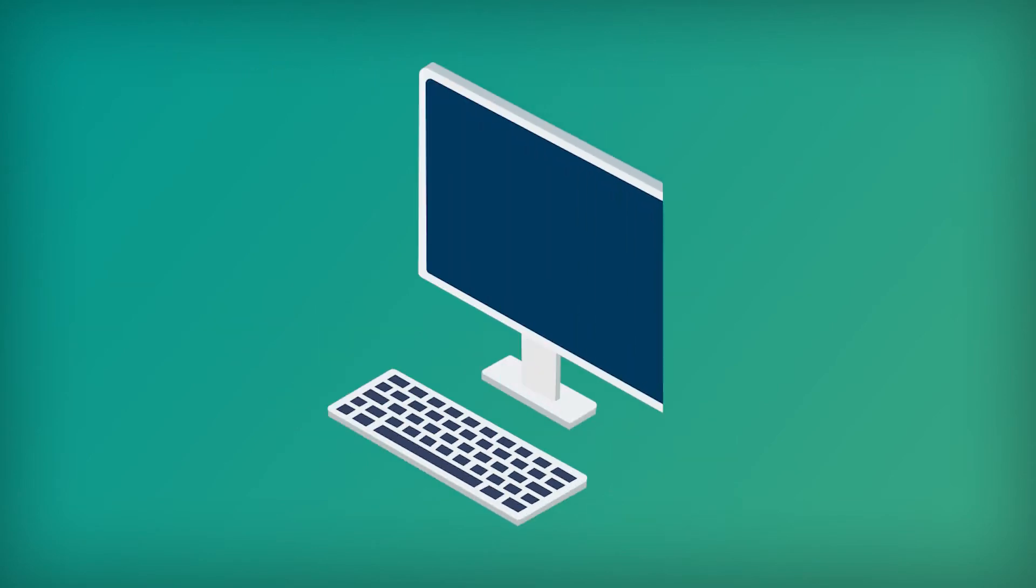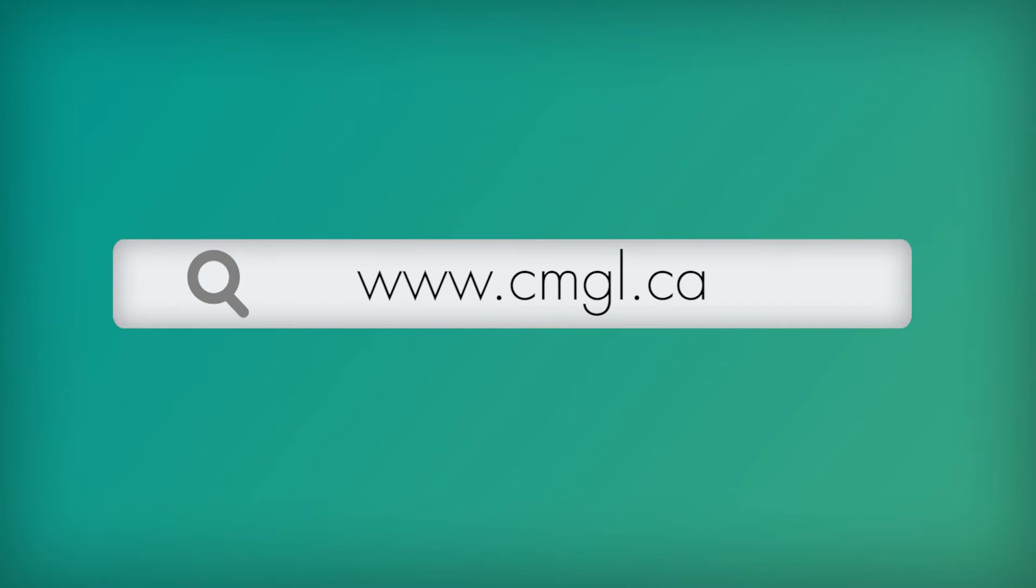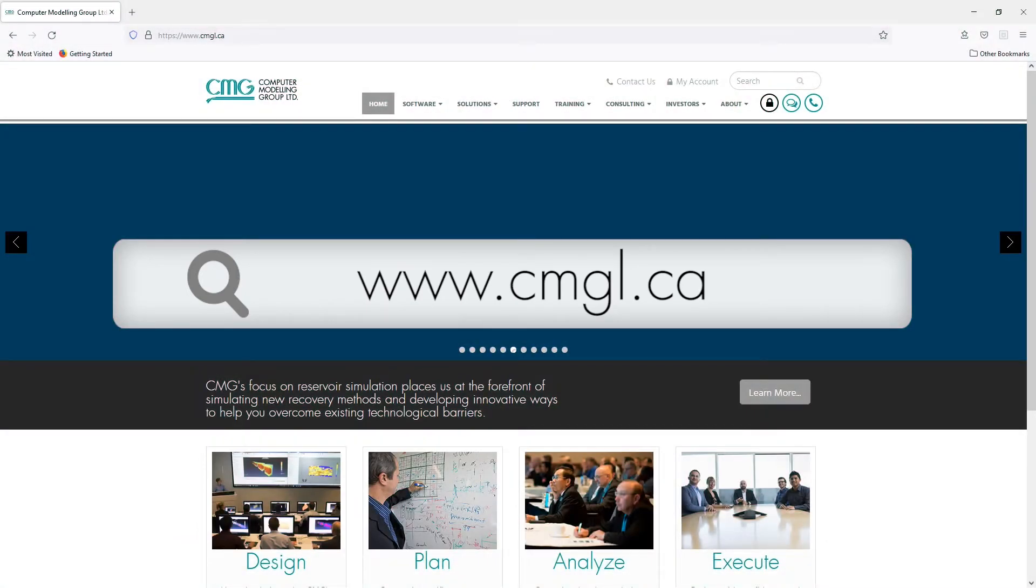Now to install the software, what you will need are the installation files. If you don't already have the installation files, you can download them from our website at www.cmgl.ca.